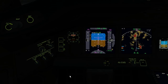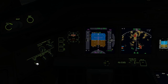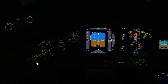On the outboard side of each crew member position there are five brightness control switches. The first switch controls the outboard display or PFD. Brightness is adjusted by rotating the knob, and middle clicking resets it to the centre detent.